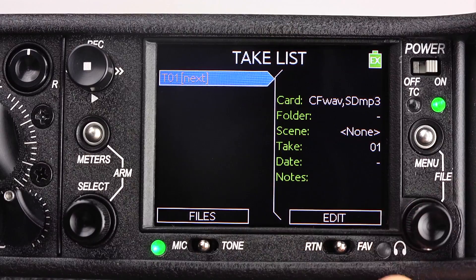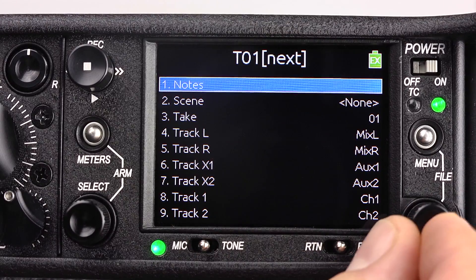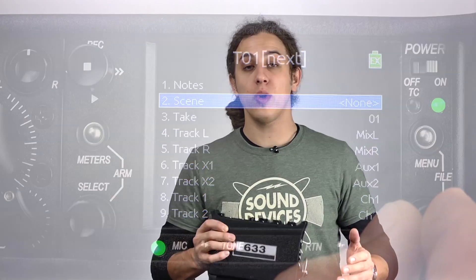By pressing the menu and file button, we can access the take list. From here, all recorded files on both the compact flash and SD cards are viewable.